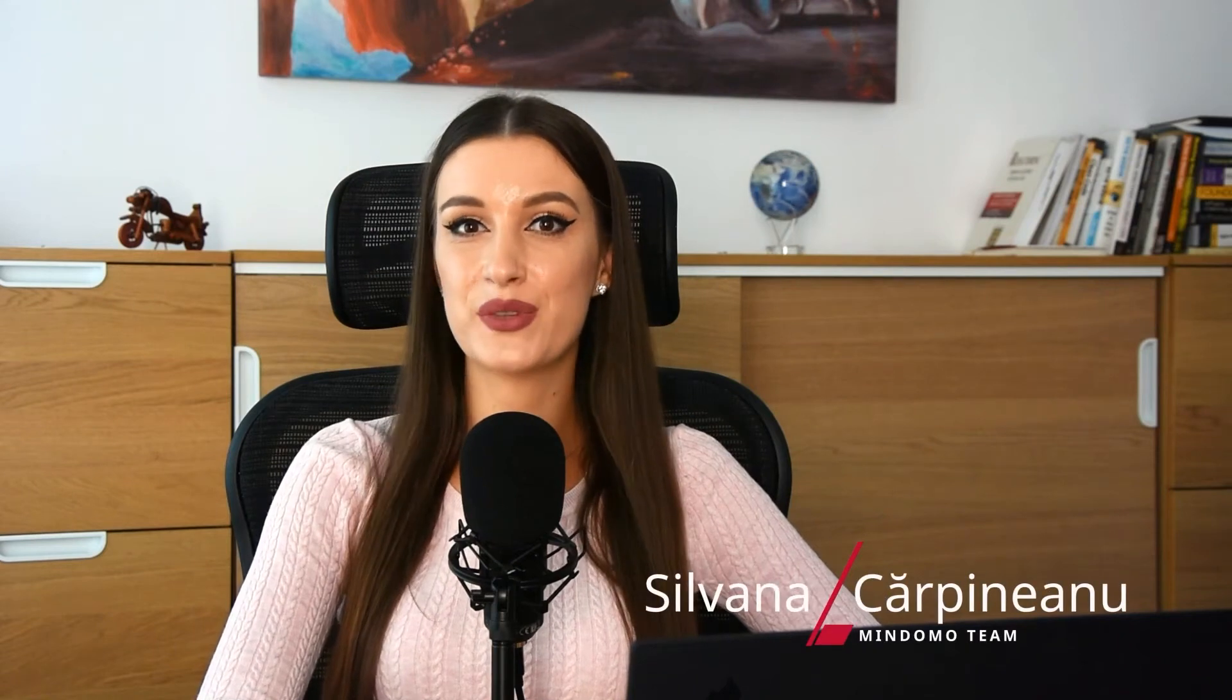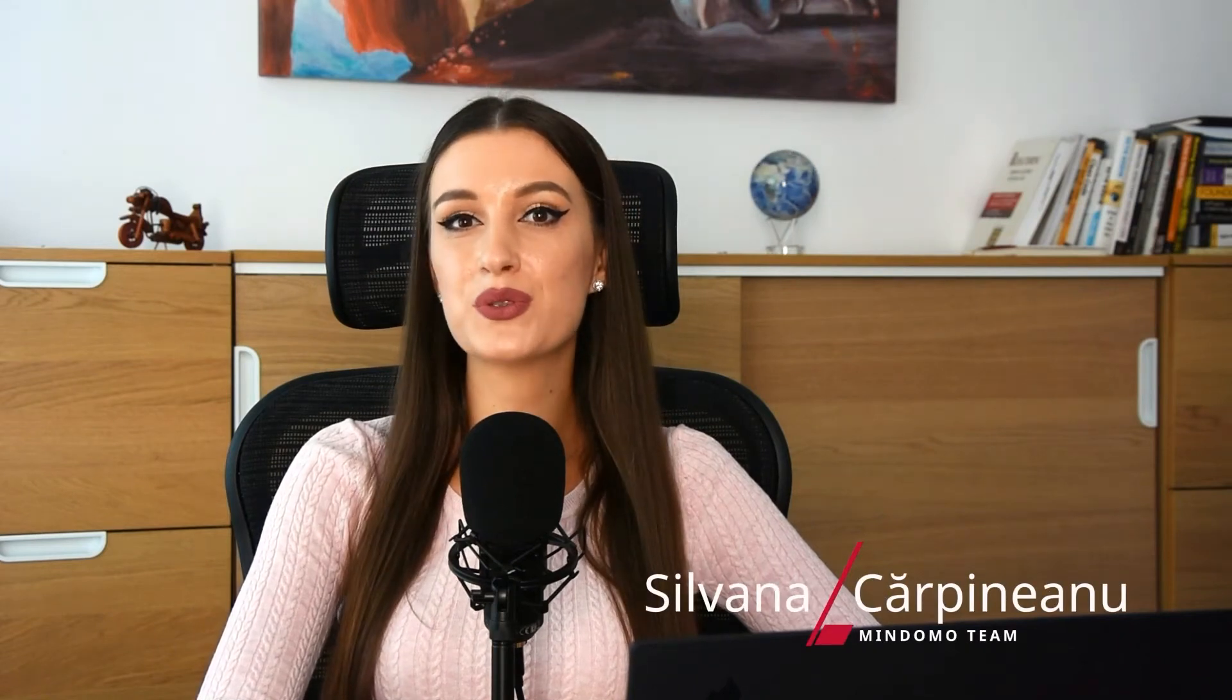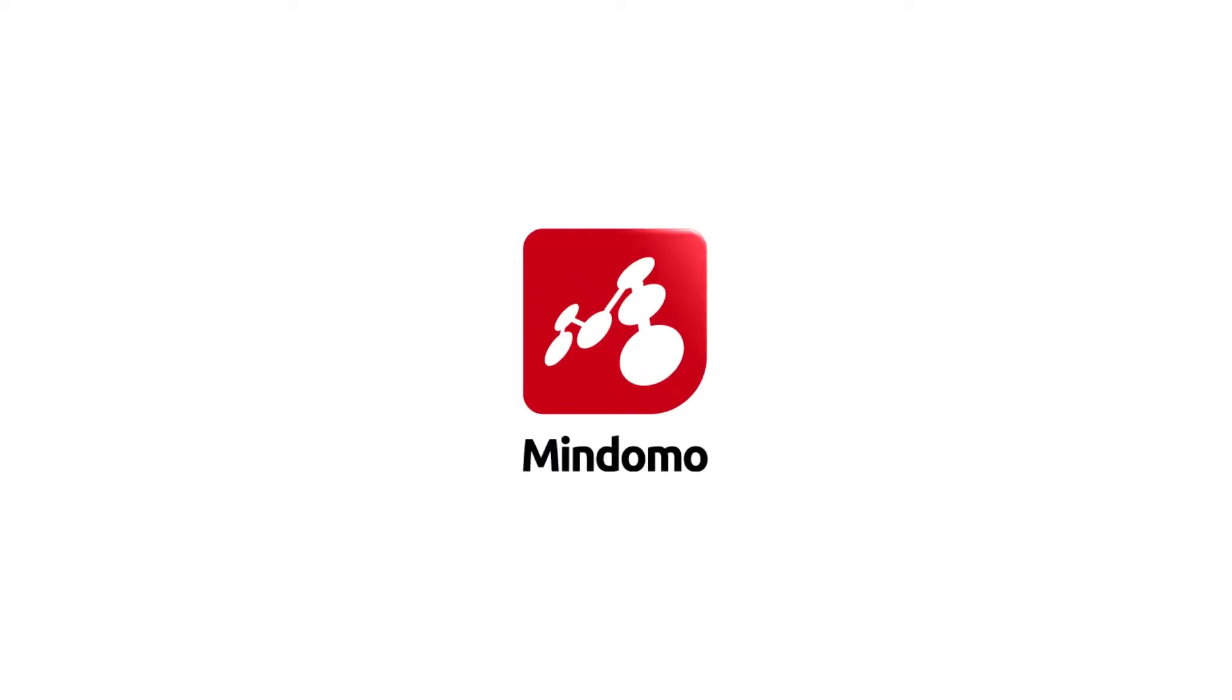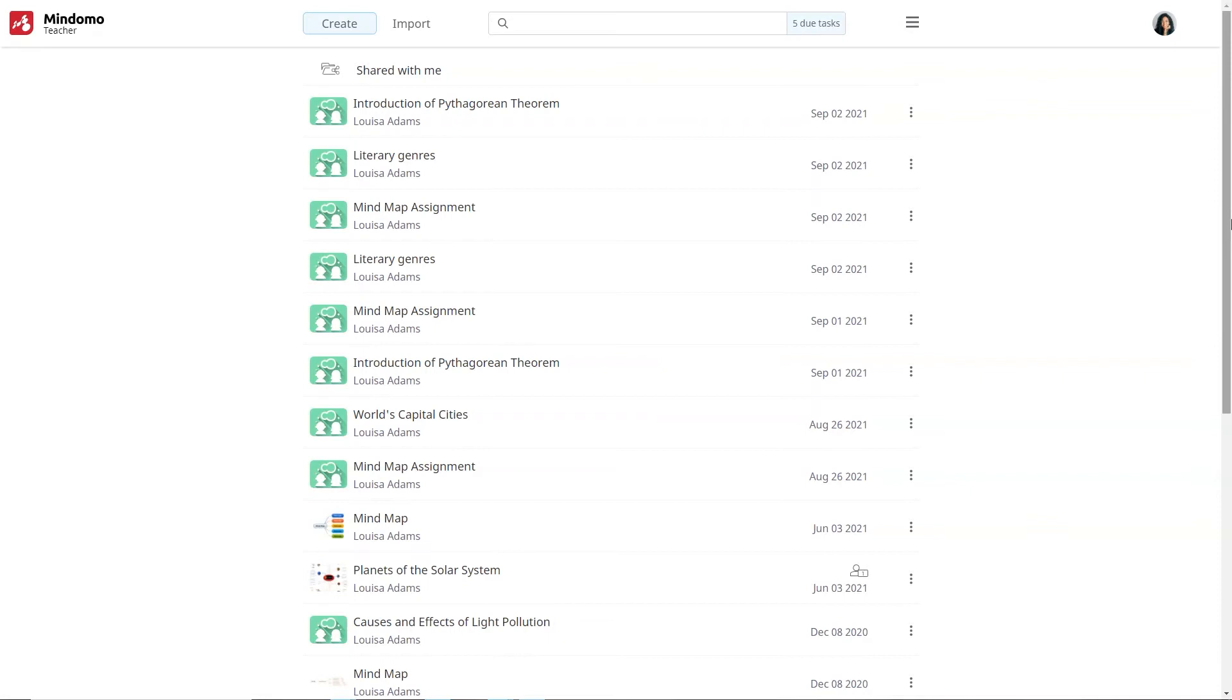Hello, I'm Silvana and today I will show you how to create a Mindomo mindmap assignment. Log in to your teacher account and click on Create.